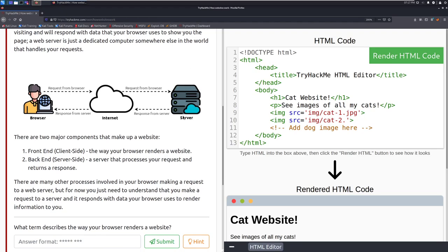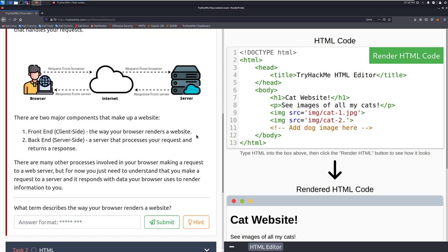There are two major components that make up a website. First, we have the front end, which is the actual what we see from the client side of things. This is the way that your browser renders a website. Then we have the back end. These are more traditionally development terms.